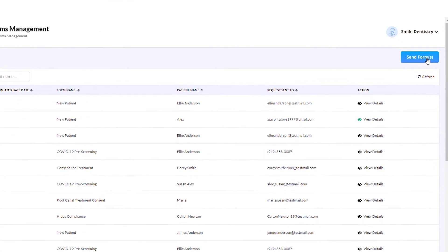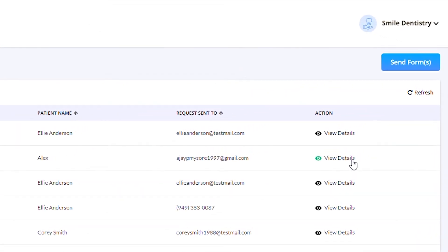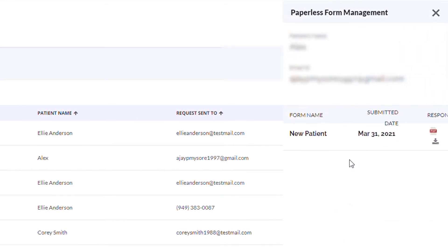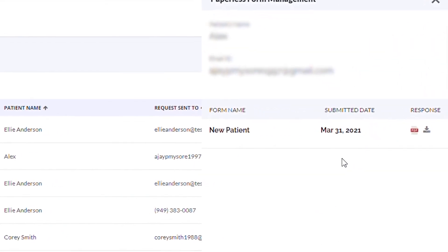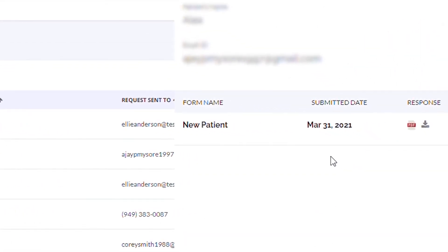Once the patient has completed the form, the icon here changes to green, indicating that the forms are ready for viewing and downloading. You may also download the PDF by clicking on the Download button here, and the PDF will be saved on your computer with the patient's name and the form.